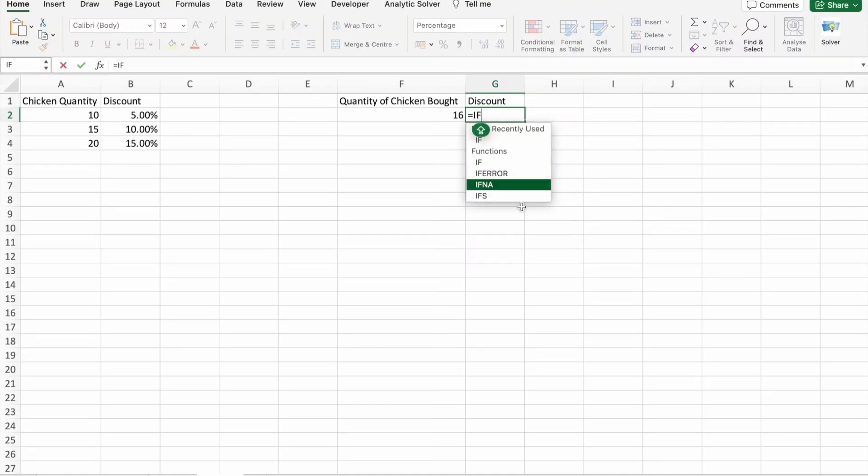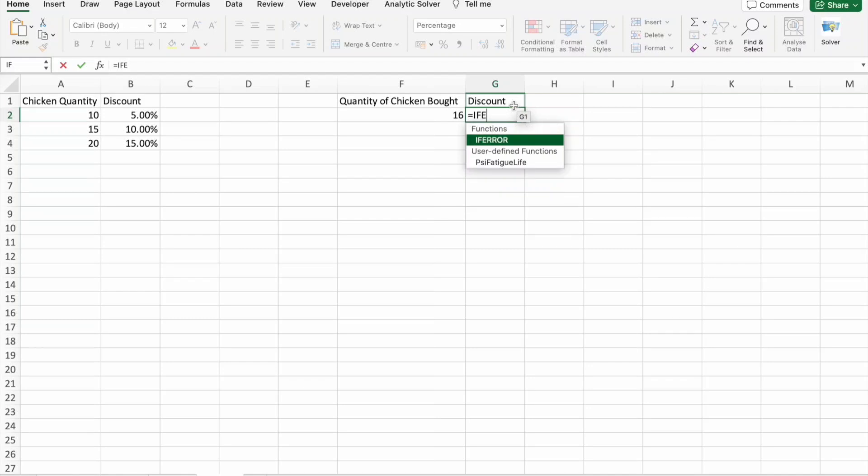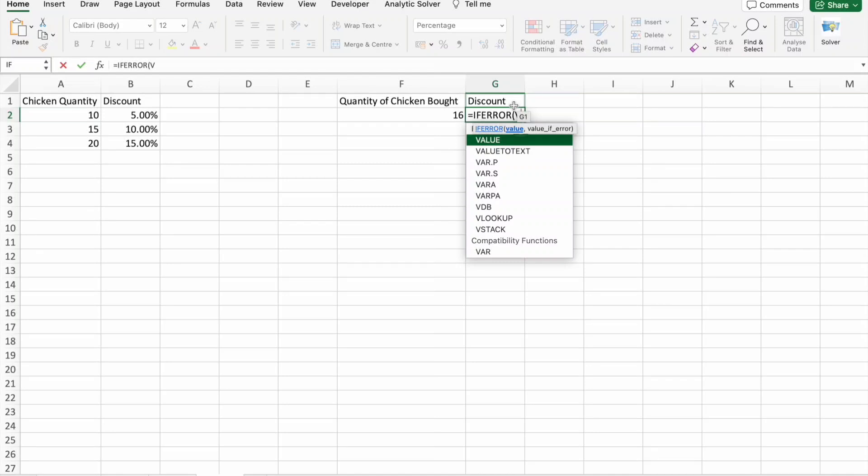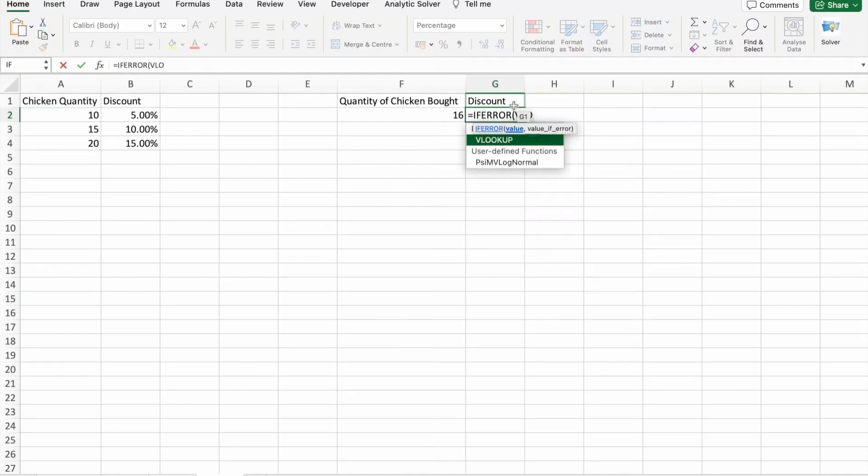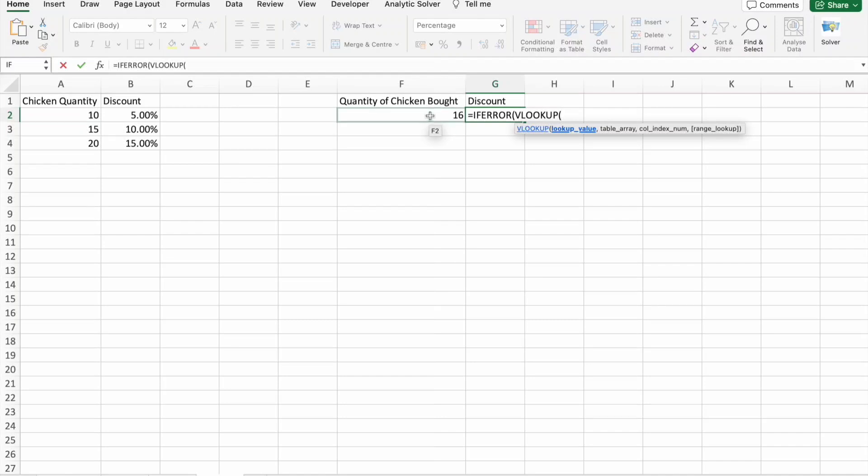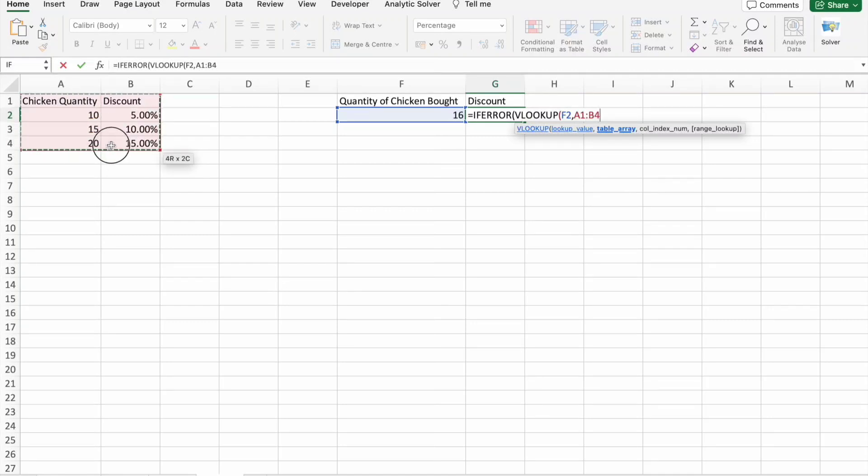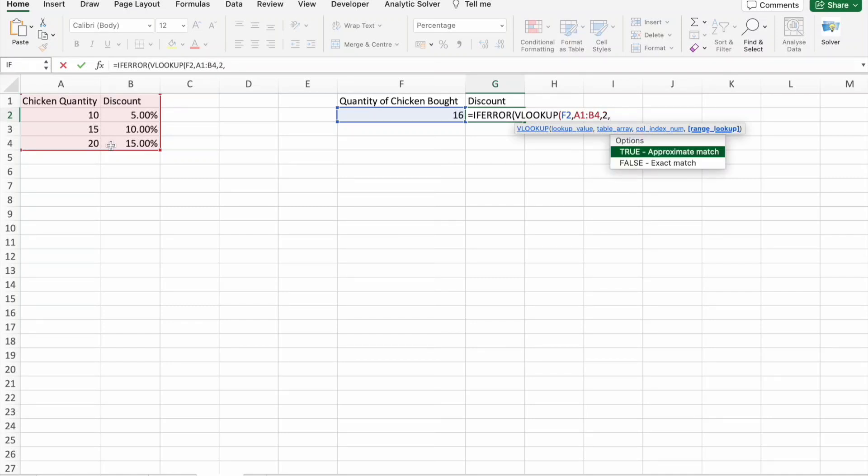So let's see how we can do this. Here I'm just going to use the same IF ERROR function, underneath VLOOKUP. Here lookup value will be this one, then table array. Here column index number is two.